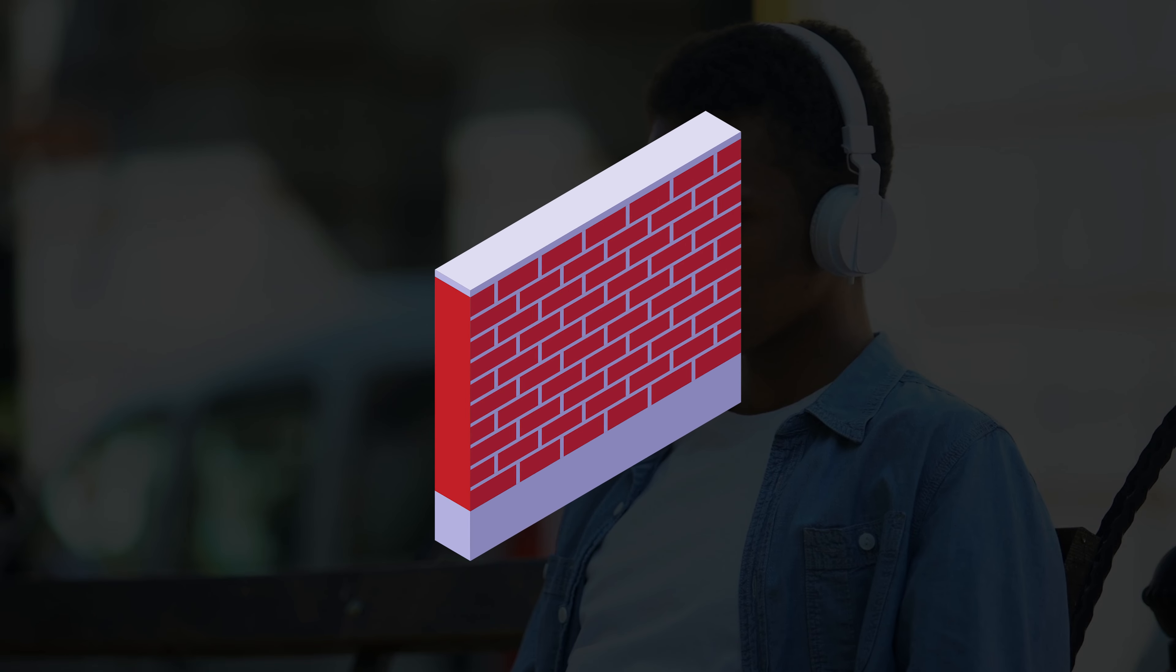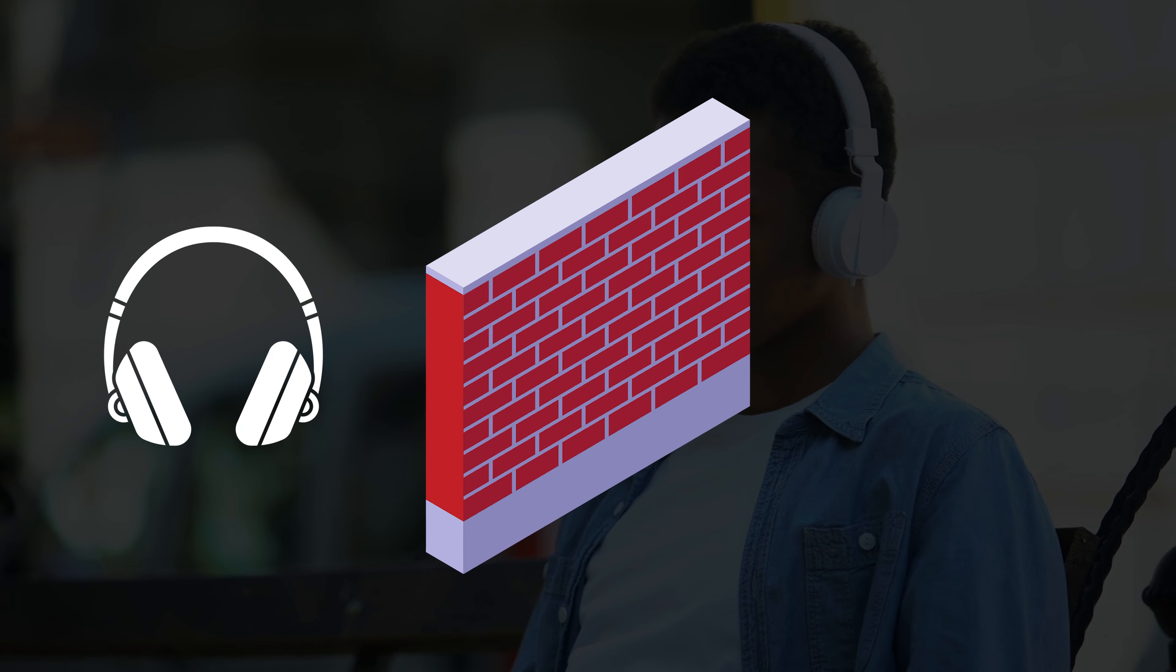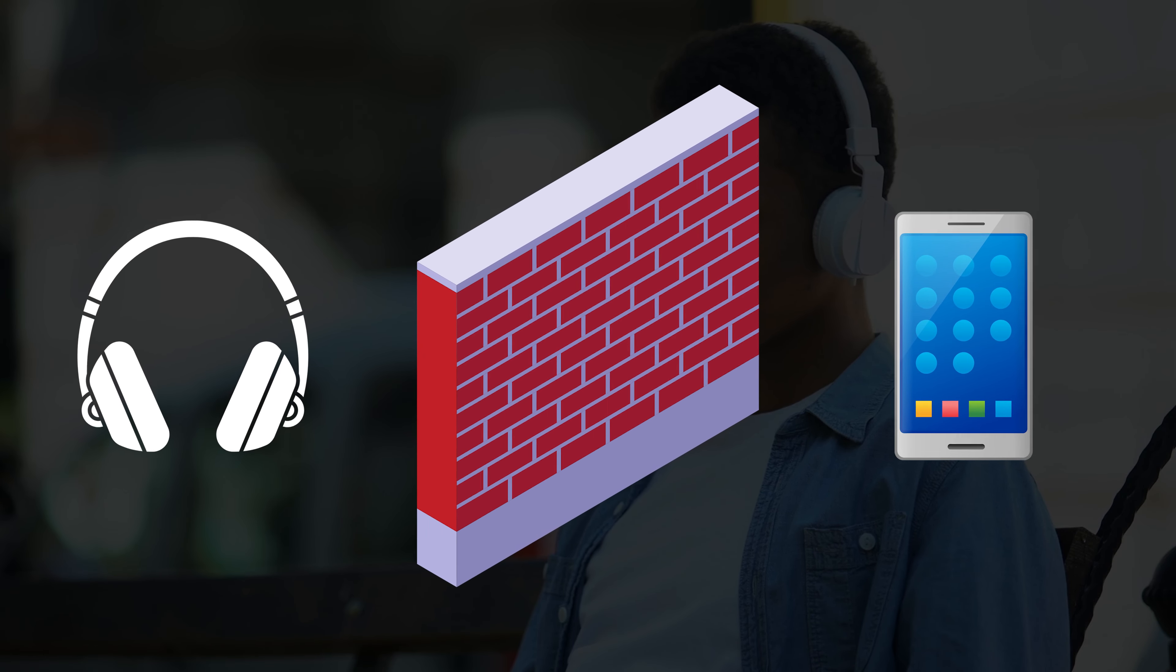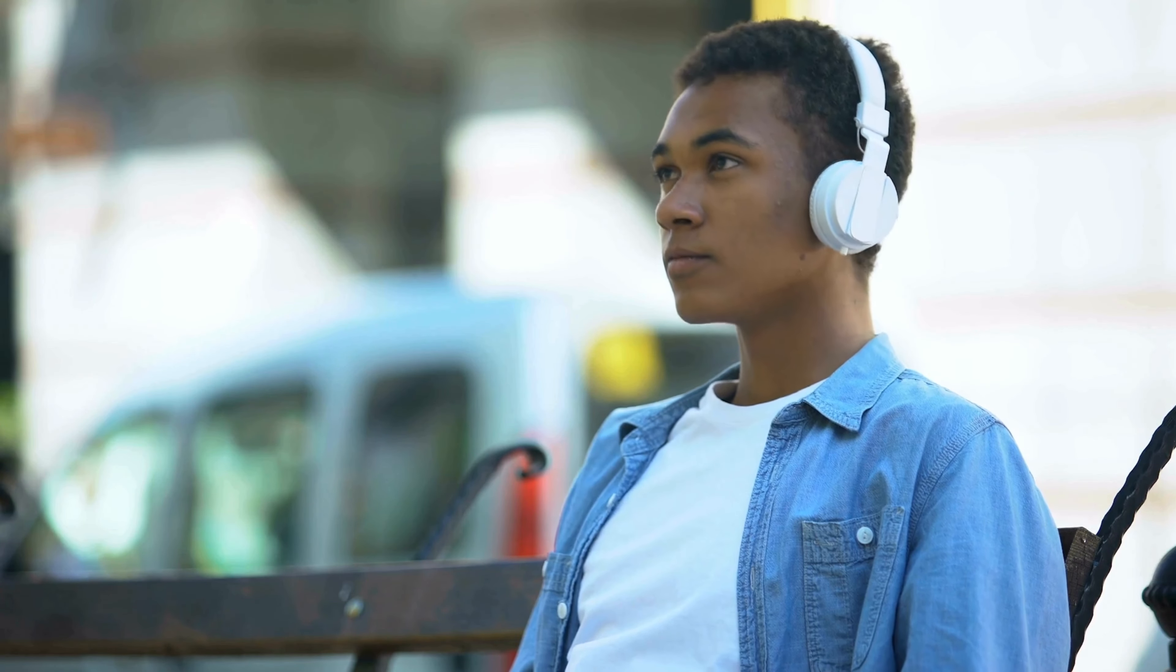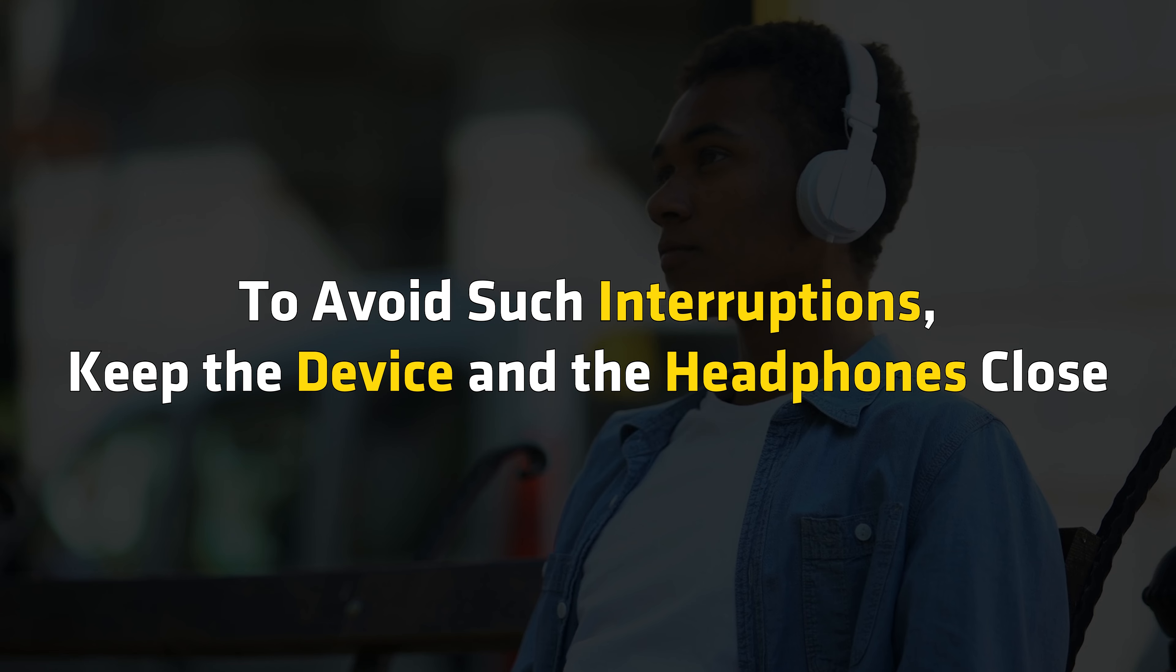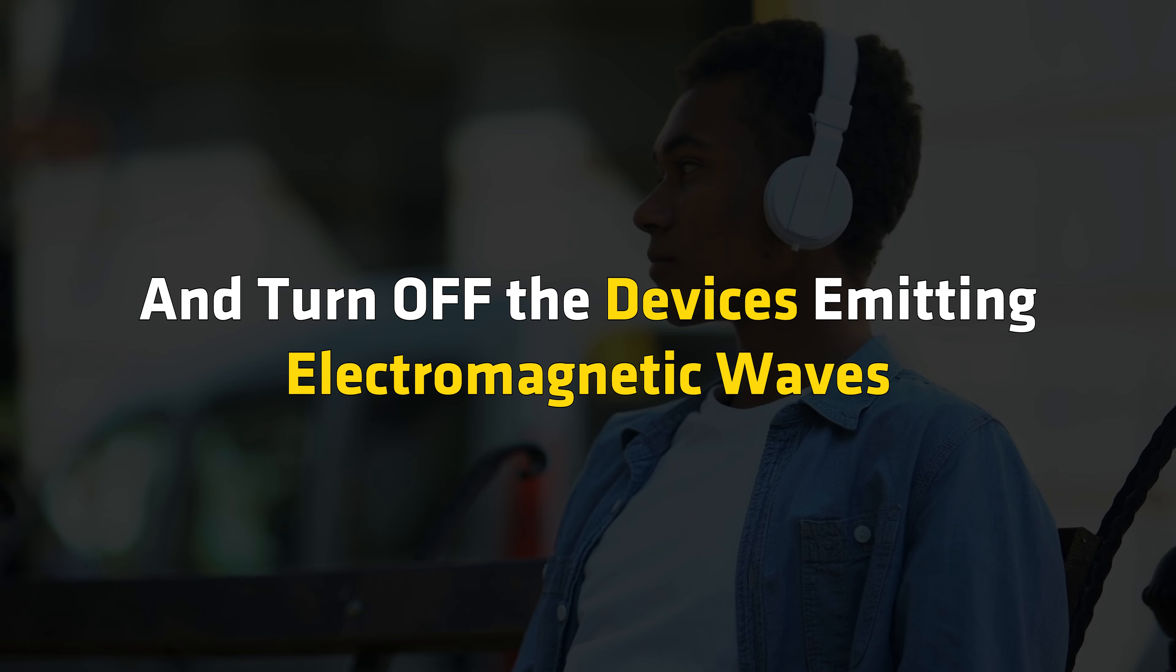Interference of your microwave, Wi-Fi or any physical obstruction between the headphone and the device where you are playing Spotify can create such issues. To avoid such interruptions, keep the device and the headphones closed and turn off the devices emitting electromagnetic waves.